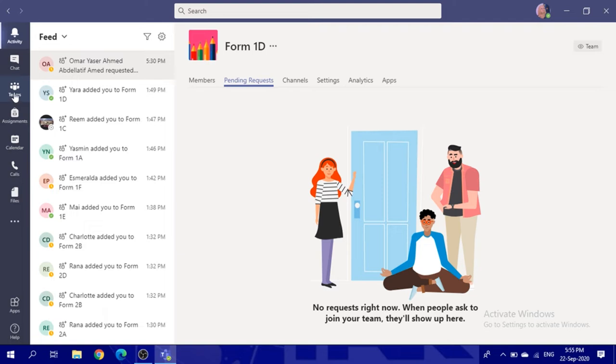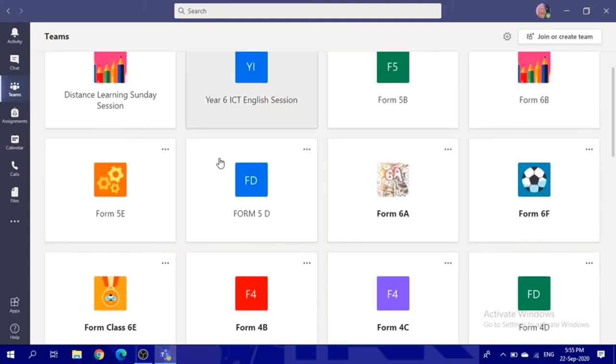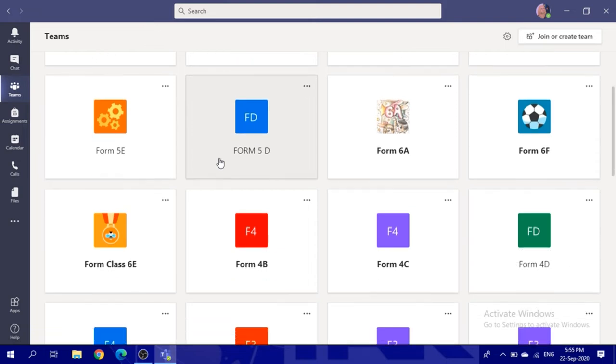Then after you log in, go to the Teams area in this tab at the left. Under Teams, you will find your team which you are enrolled in.